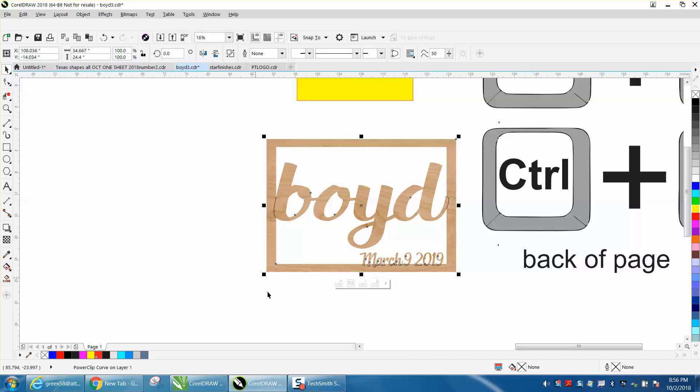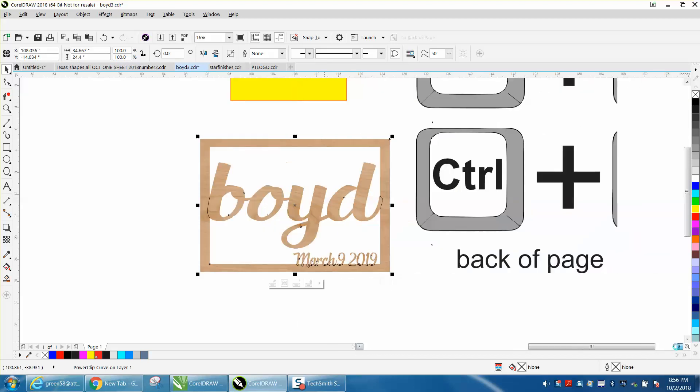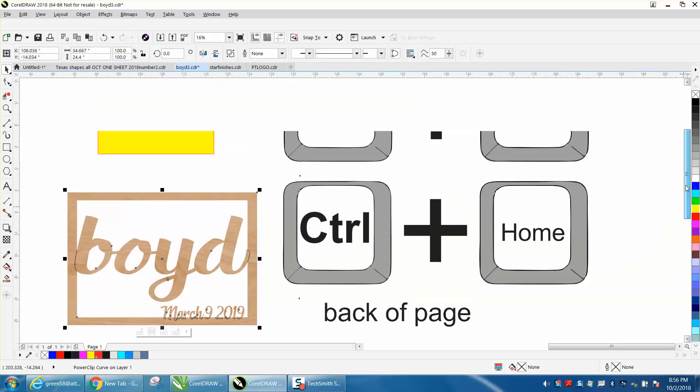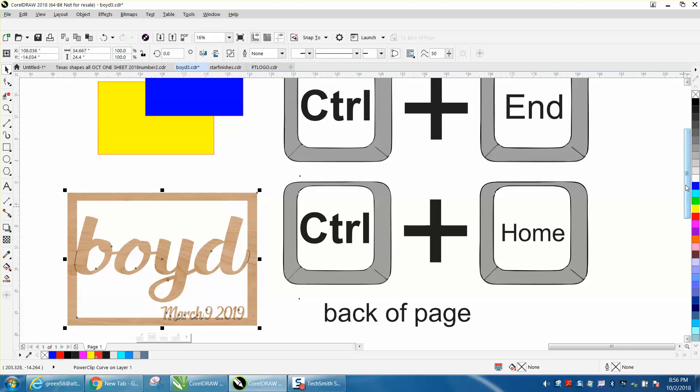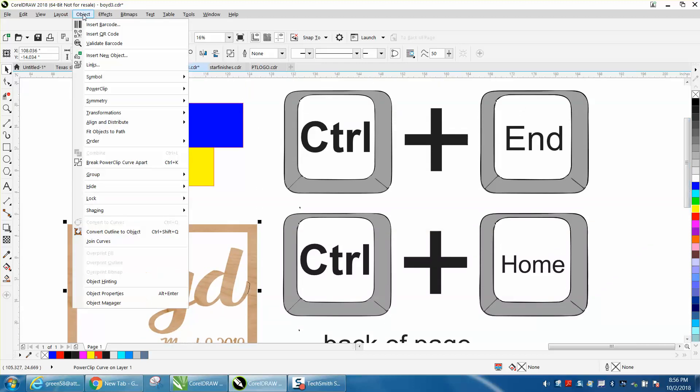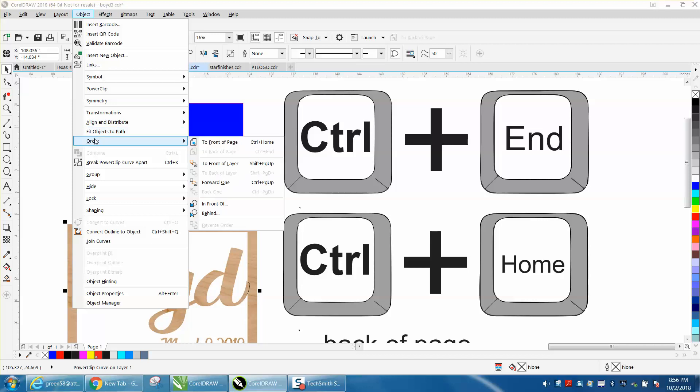Well, one of my viewers or subscribers commented on a couple of them, and I knew this, but I thought I'd go ahead and share it with you. I've probably made a video on this before, but you can go to Object and hit Order, and it's going to show you right here to the front of page is Control Home and to back of page is Control End.